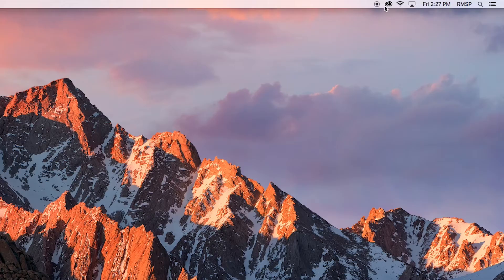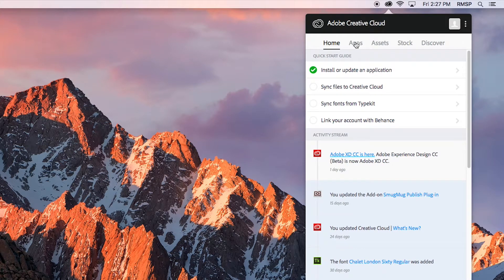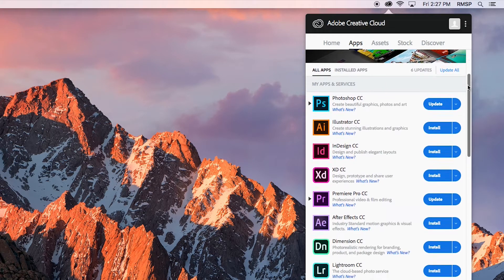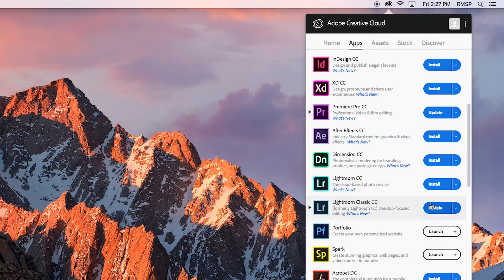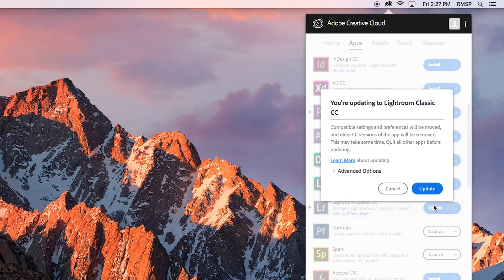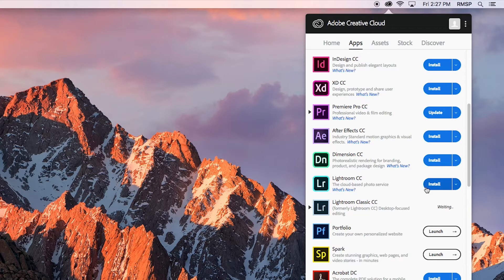The first step is you need to get the program itself upgraded on your computer. To do this, look for an application called Adobe Creative Cloud — you can find it in your applications folder or program files. Open that program, go to the tab that says Apps, and inside Apps will be a list of all the programs you have installed. Scroll down to Lightroom and you should see a button that says Update next to Lightroom CC 2015. Click on that and it will install the latest version of Lightroom.